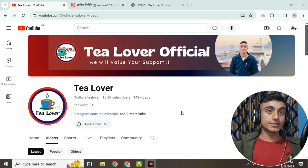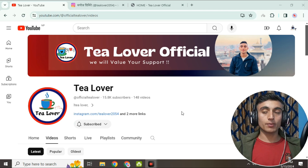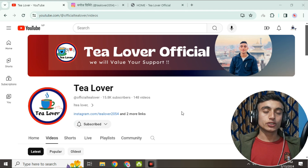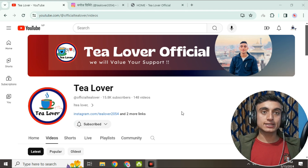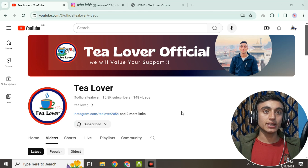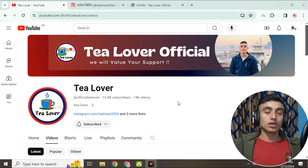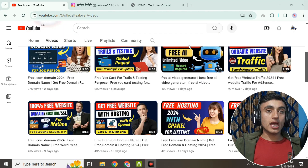Without wasting time, let's move to today's content. Today we'll discuss how we can get a free website for blogging purposes or any personal or commercial purpose. I'll teach you how you can get a free domain, free hosting, and free SSL access so that you can get a free website — 100% free without paying any amount.